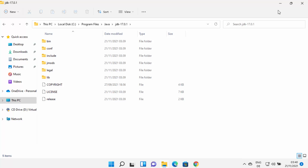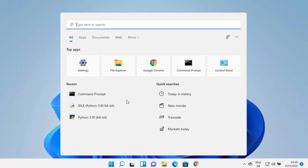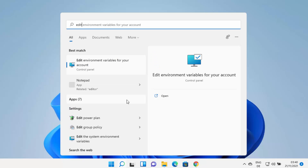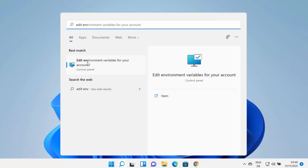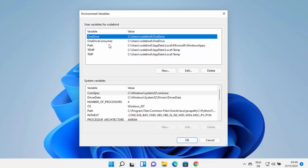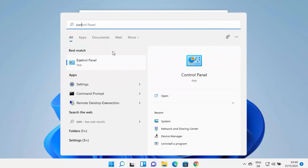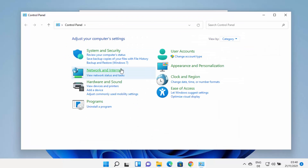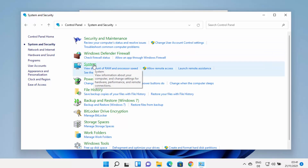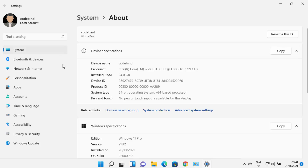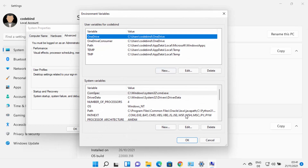To set the environment variable for Java, click the search icon and type 'edit env', which will show the result 'Edit environment variables for your account'. You can also open it via Control Panel > System and Security > System > Advanced System Settings > Environment Variables. Either method opens the same window.